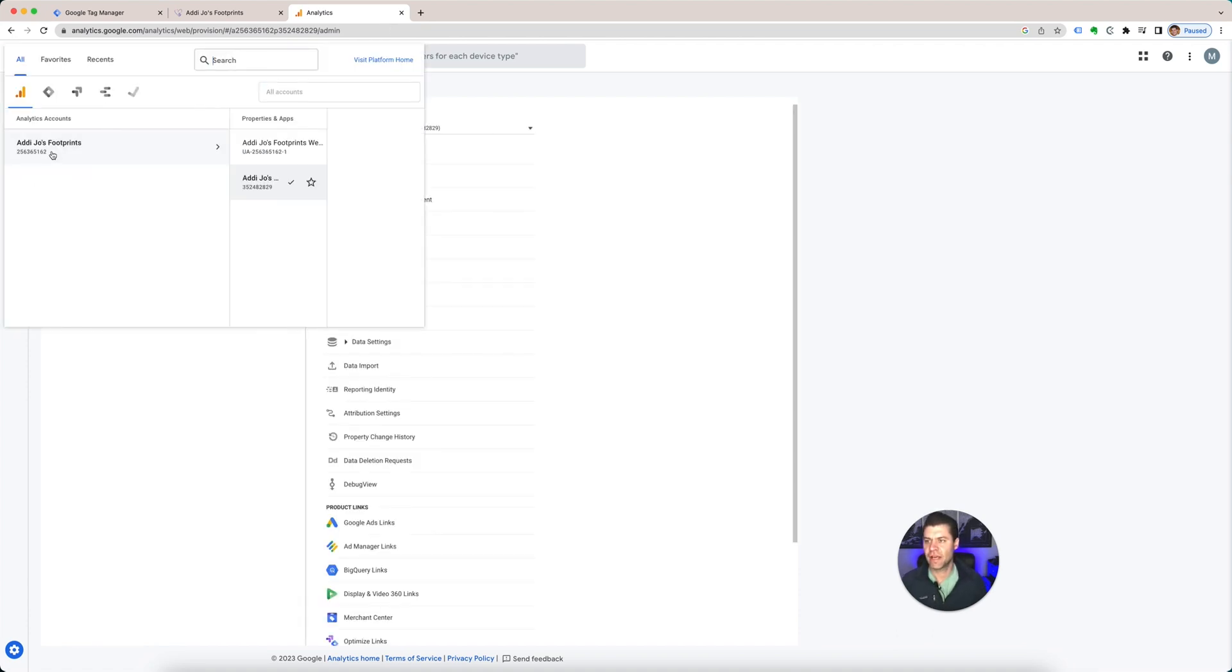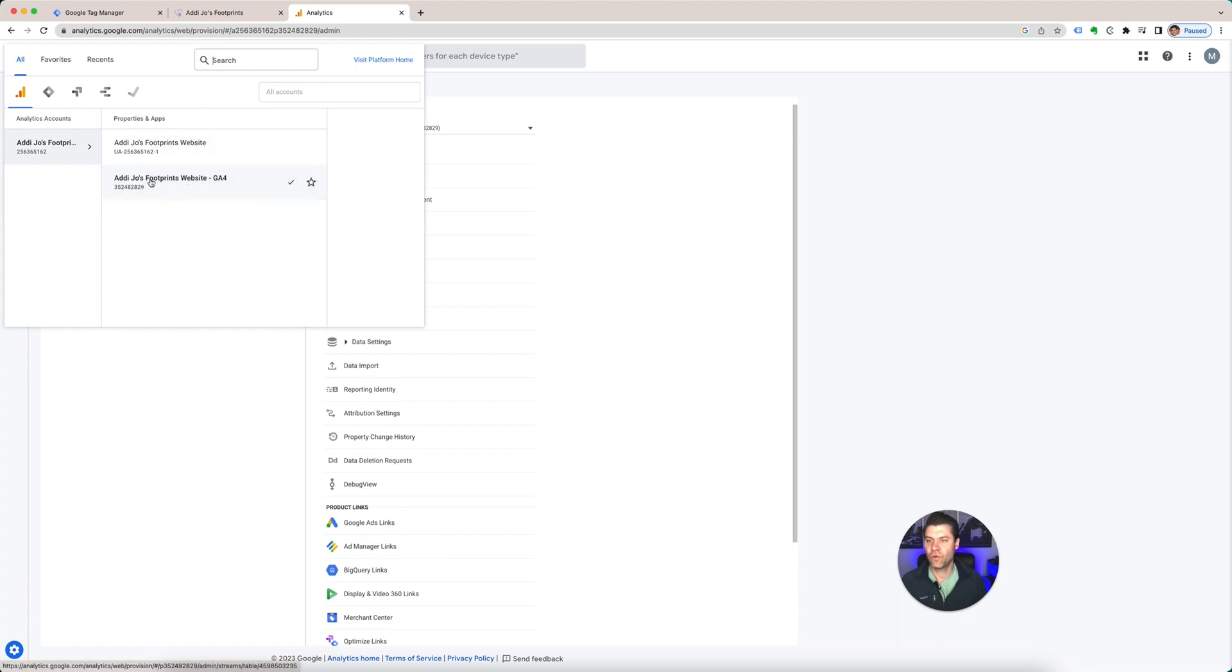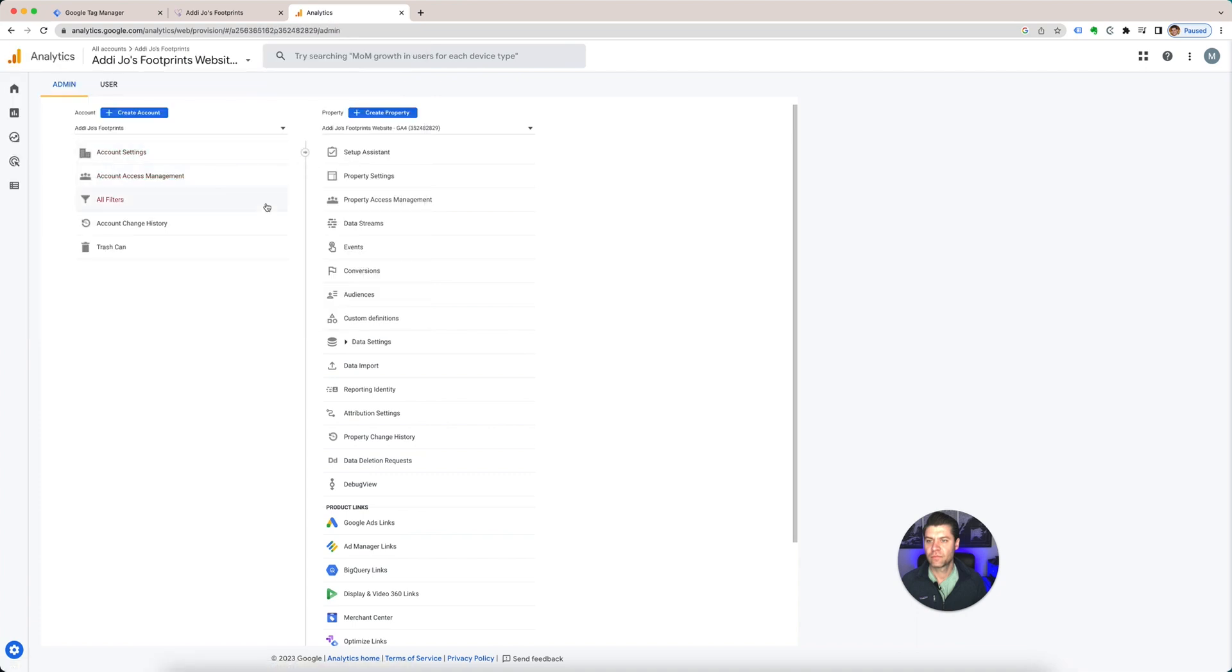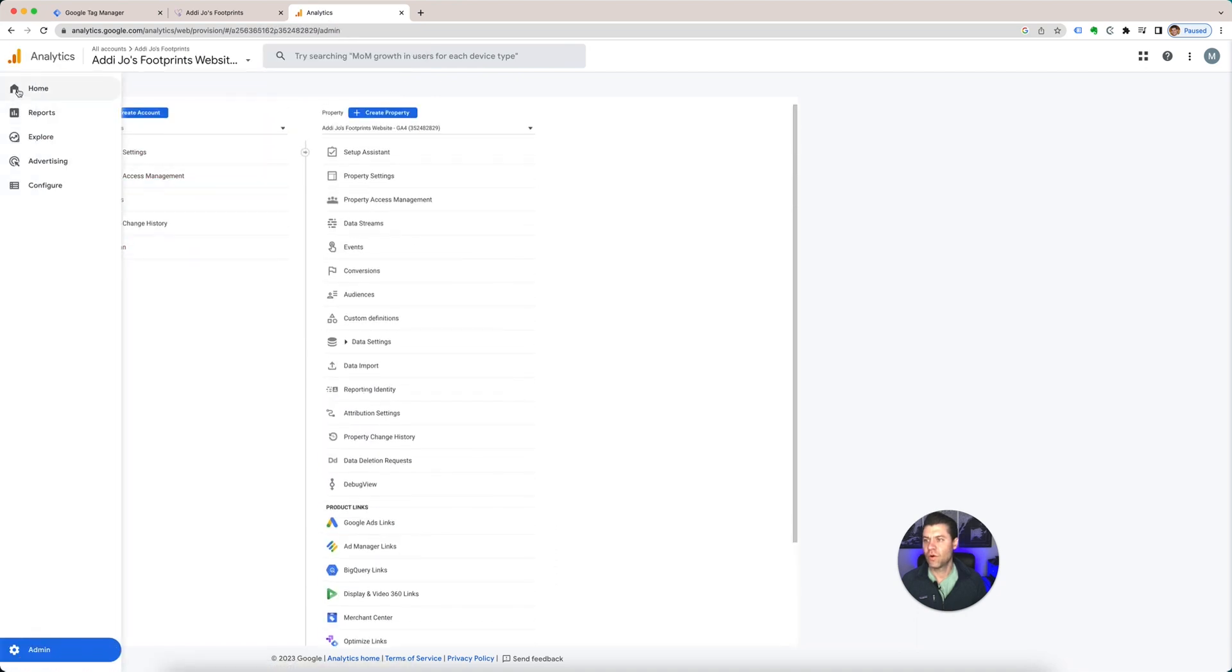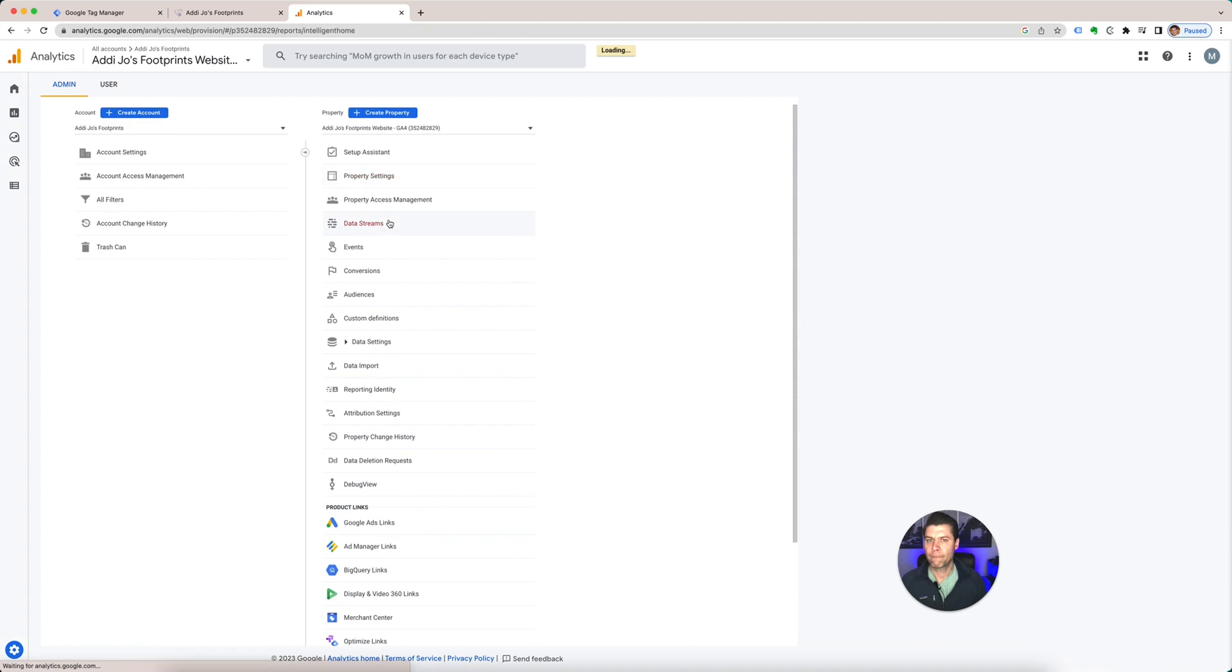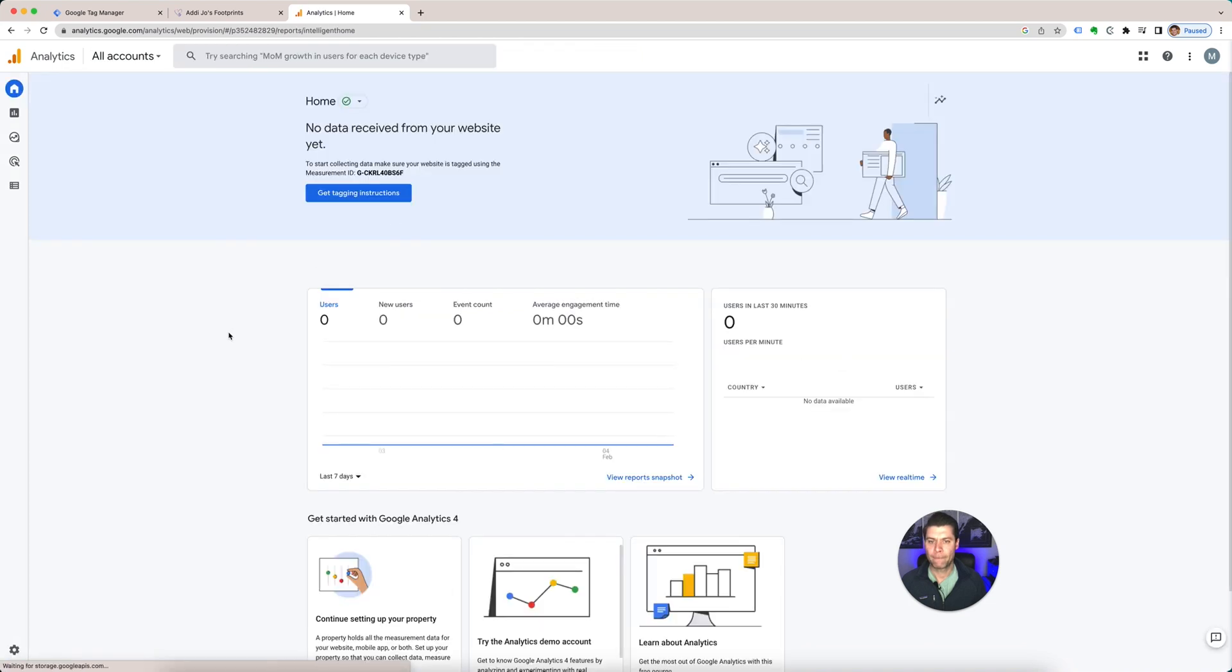So if you go up here, you'll see it has both. It has my Universal, which is UA, and then it has G4. If you go home, there it is.